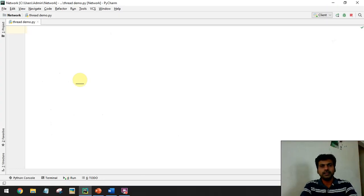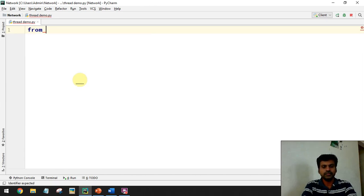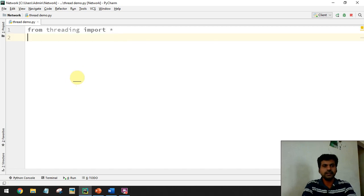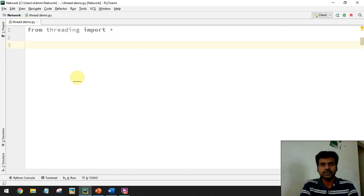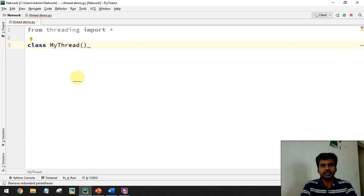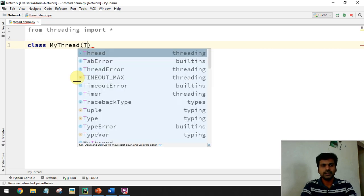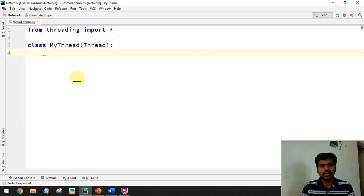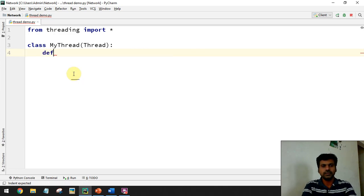Now let me show you an example of how to develop a multi-threading program in Python. First, you need to import the threading module: 'from threading import *'. This is mandatory. Now you have to create a thread. A thread is an object running in the Python runtime environment. To create a thread, you first need to define a class - for example, MyThread - and inside the brackets specify the superclass Thread.